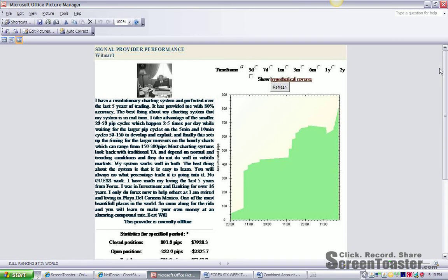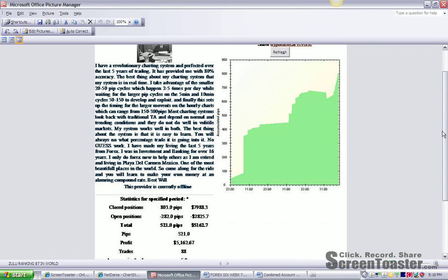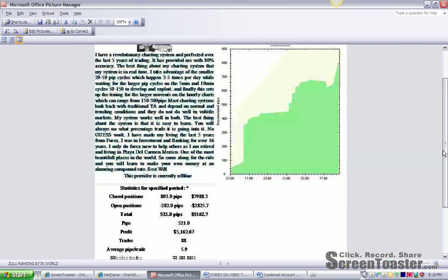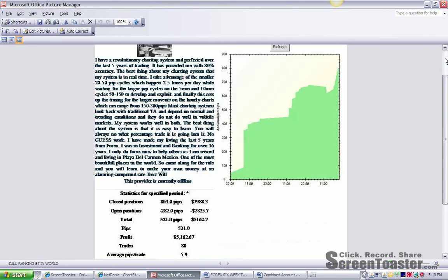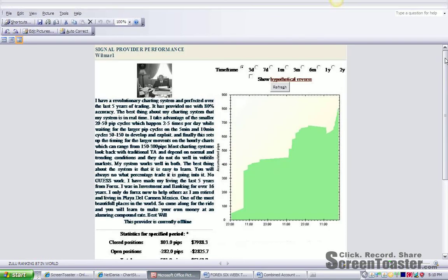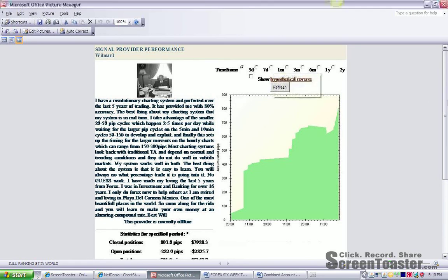Here's just to show you some of my rankings here on Zulu.com. This is a three-day trading history, as I can show you up here at the top. Let me go back up to the top. See here, this is a three-day trading history.